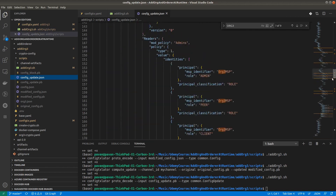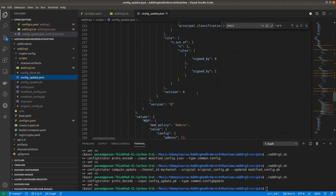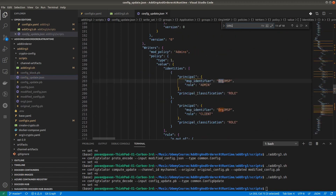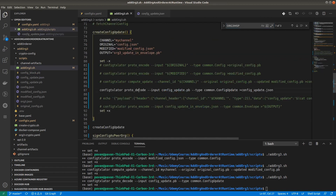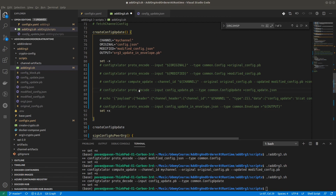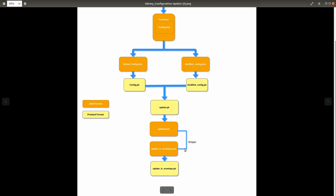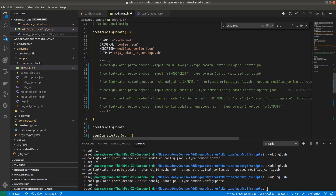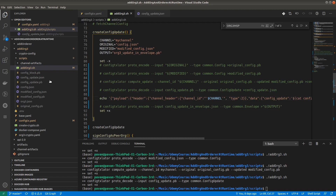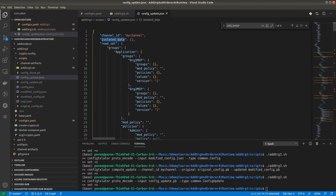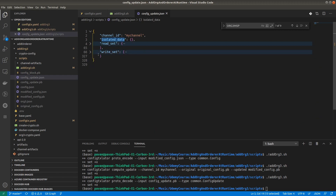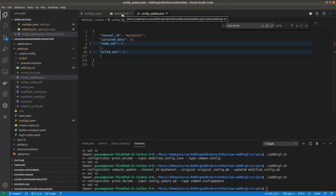This file contains the additional part for Organization 3 — the Org3 MSP. You can explore these files. As per the diagram, the next part is to add the wrapper. Right now config_update.json starts with channel ID, read set, and write set, and we have to add the wrapper around it.